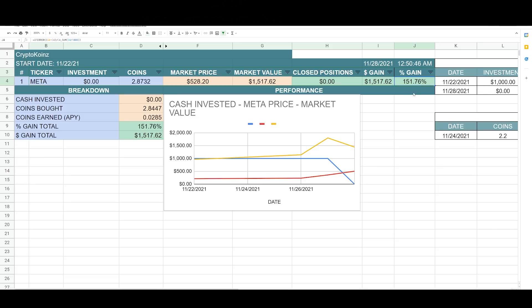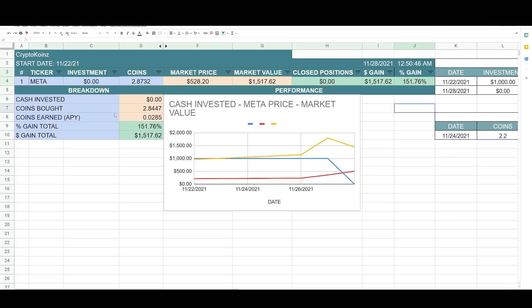So I updated the calculator and now we'll give you a percentage if you close your positions out. So pretty nifty. I found the formula. So as of now I have $0 cash invested. When I unstaked my 2.2 coins, I was left with 2.8447 coins.